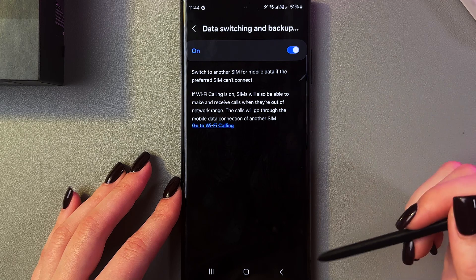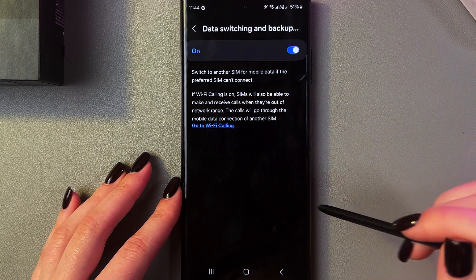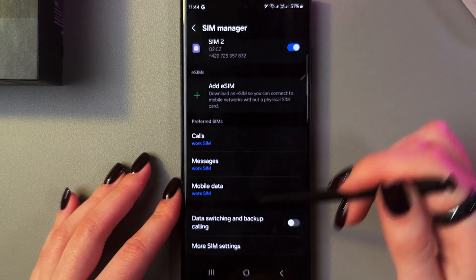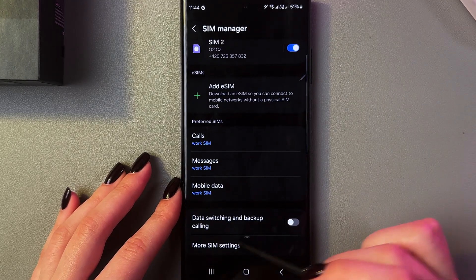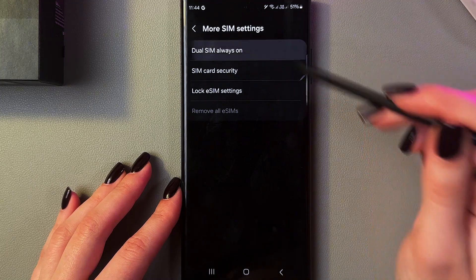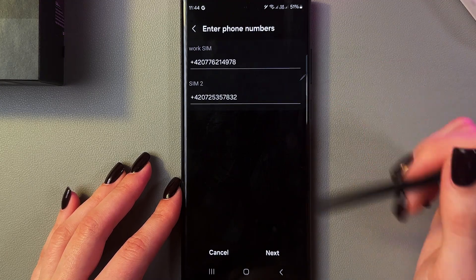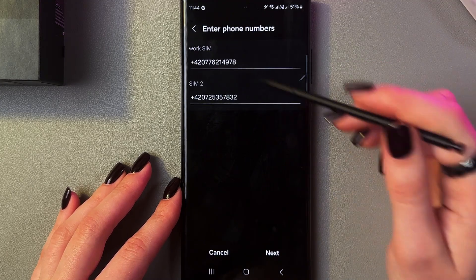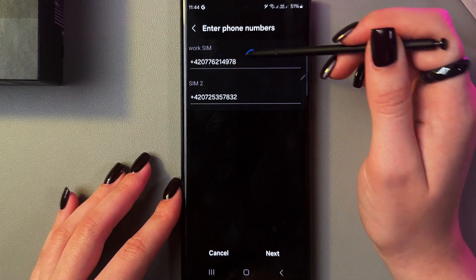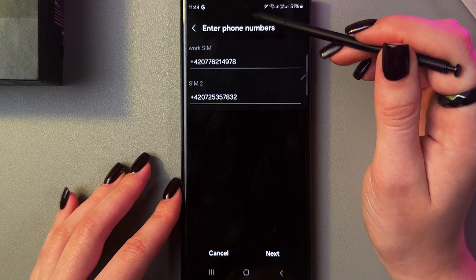After that we can go to More SIM Settings, and here we can see Dual SIM Always On. You can also see your phone number for your first SIM card and the second one.